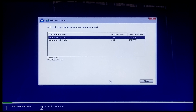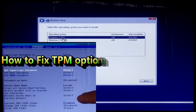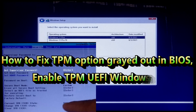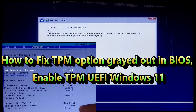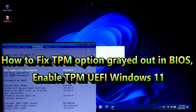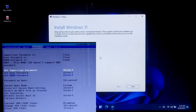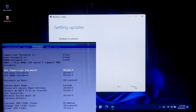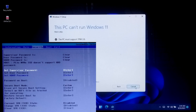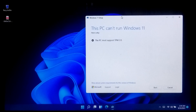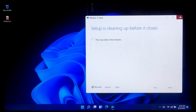Hi guys, welcome to SA Technical. Today I'll be showing you how to solve the Trusted Platform Module TPM option greyed out in UEFI/BIOS settings, or how to enable TPM. This is a requested video — many people asked us to create a tutorial on this. This is not a big problem; you just need to follow some simple steps in your PC's UEFI BIOS settings to activate the TPM option.